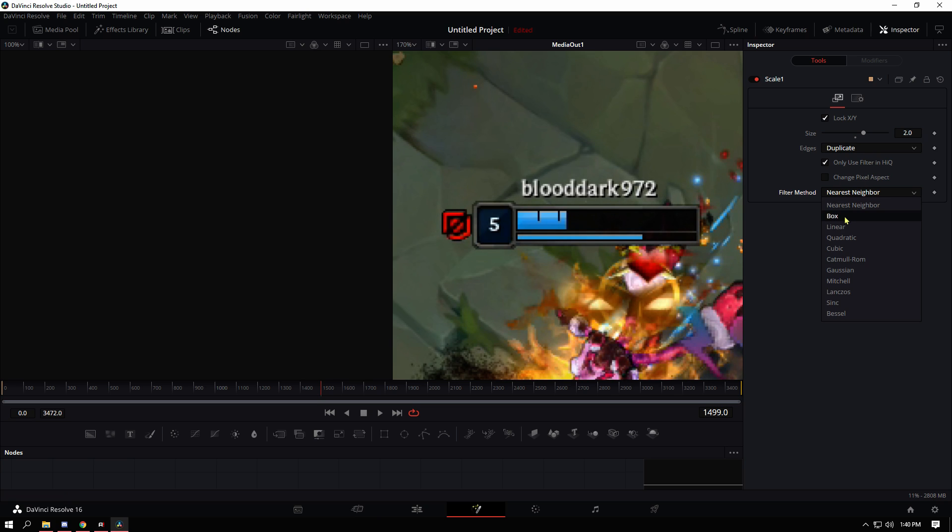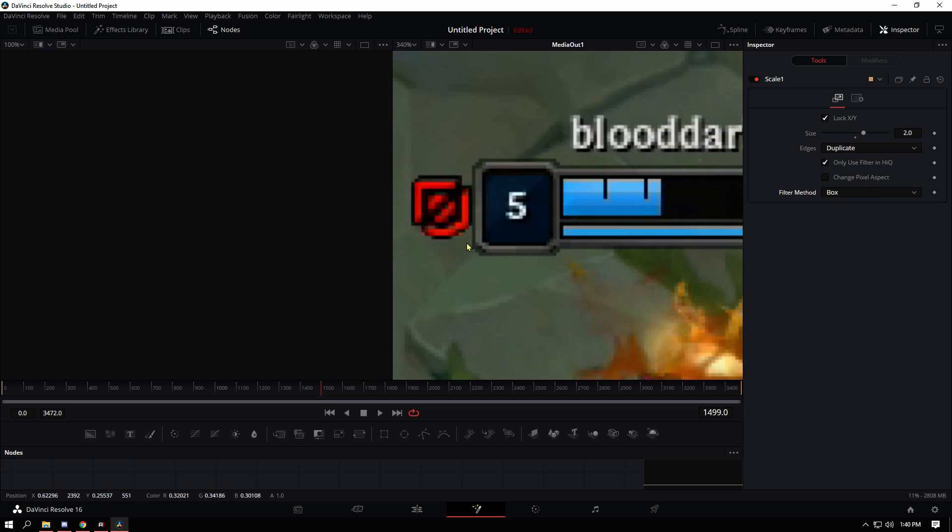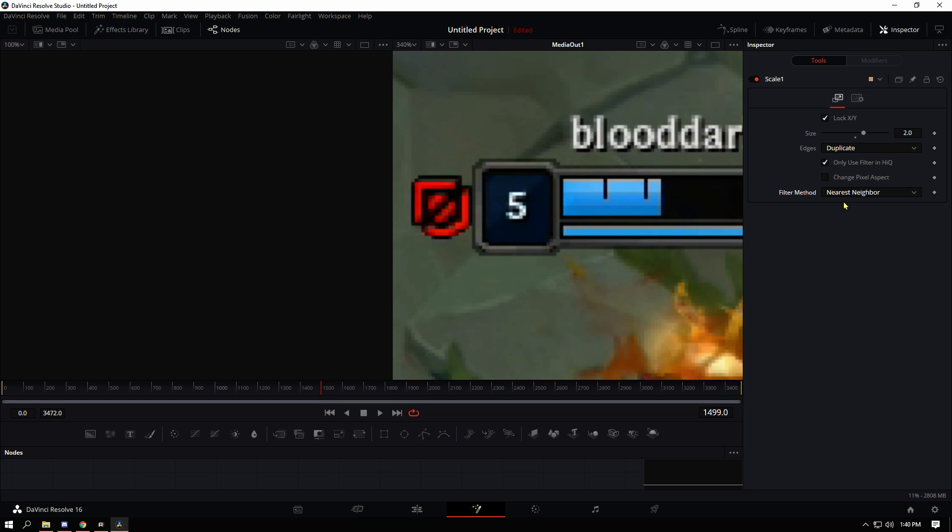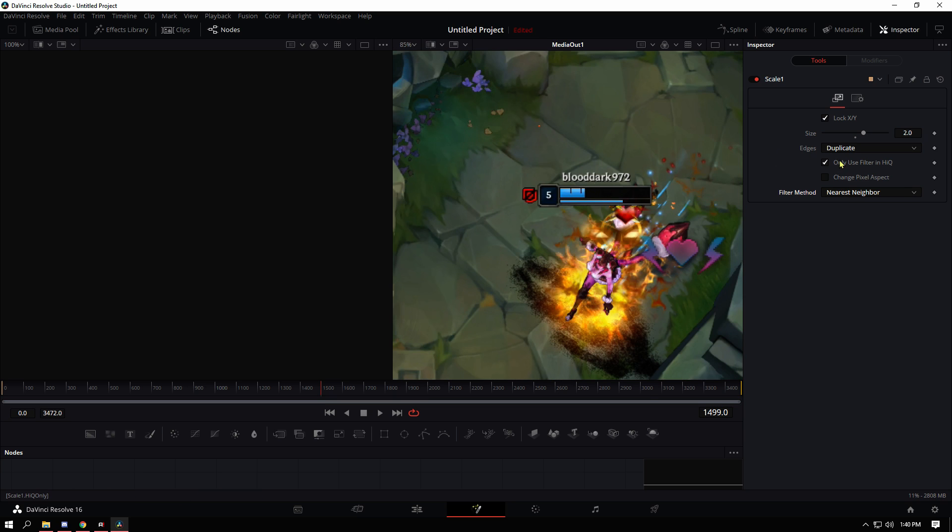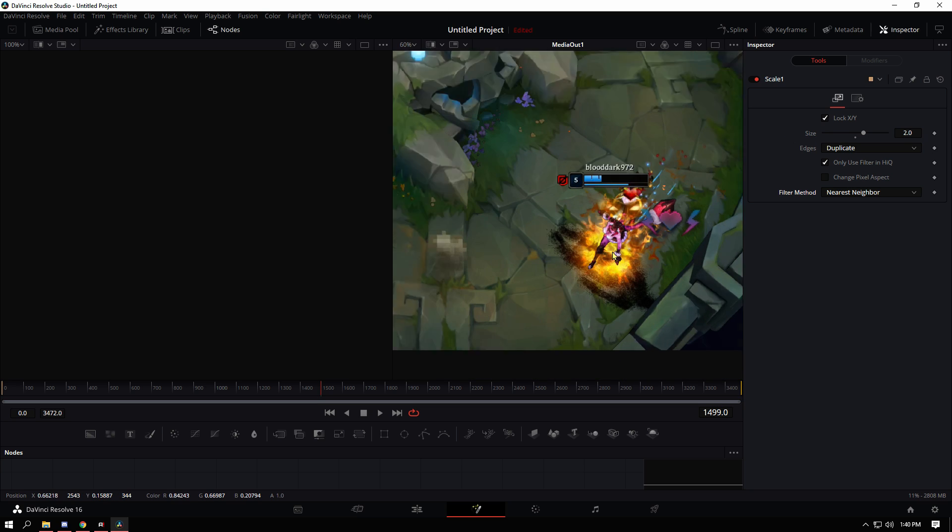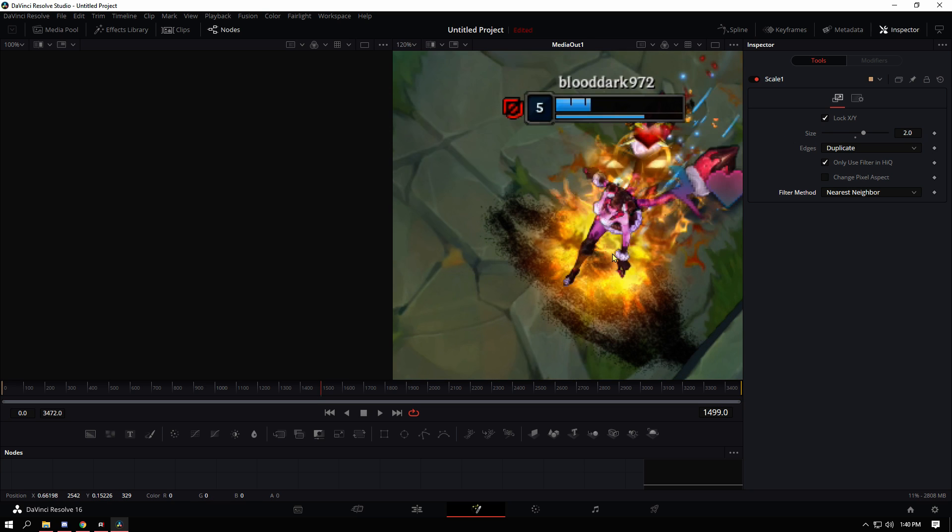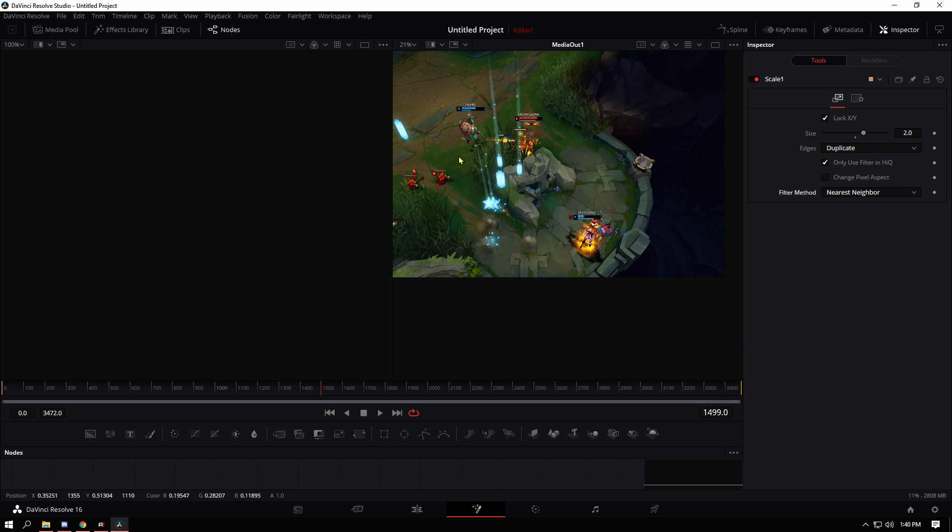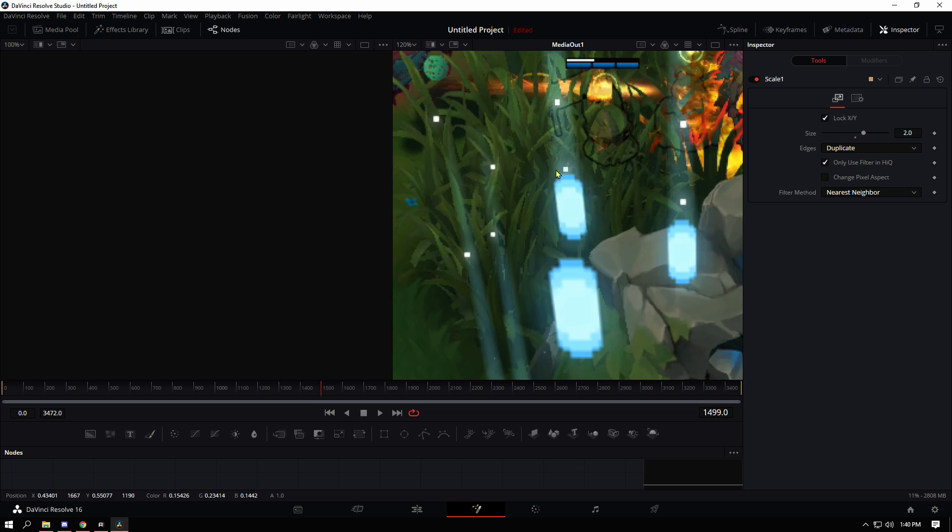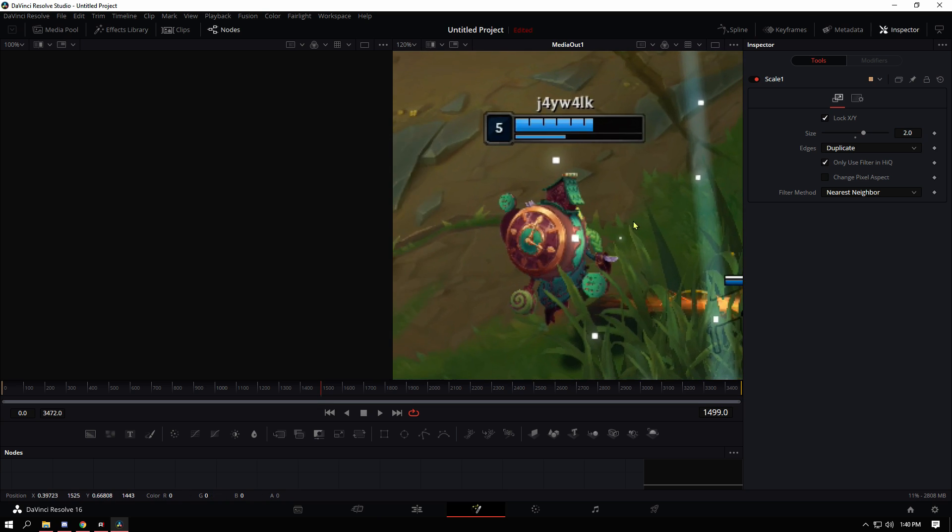Nearest neighbor and box are actually really similar. So you can maybe choose between the two if you want. I don't really care but I'm going to be using nearest neighbor for now. And as you can see it actually looks really good.